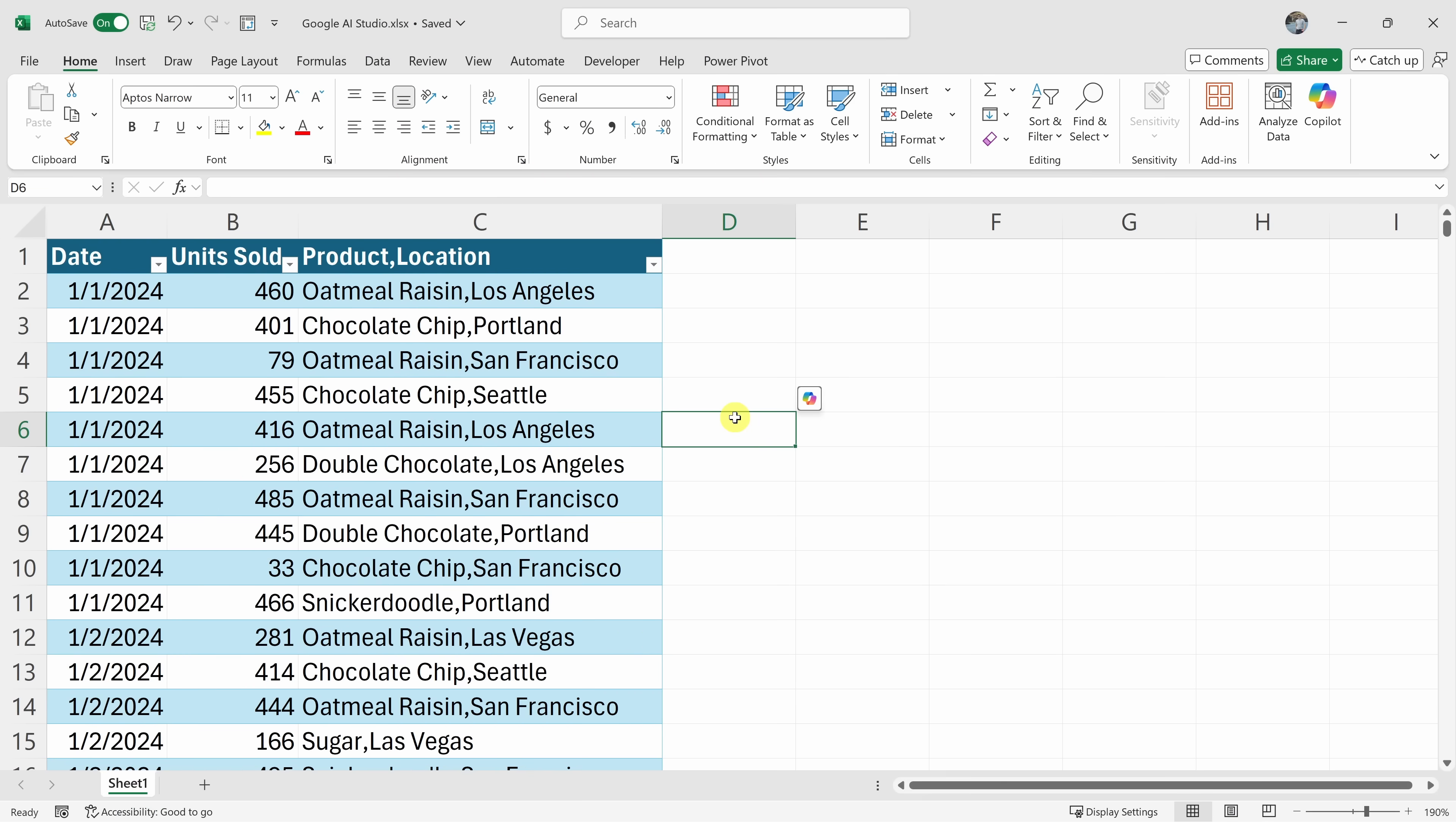I'm in Microsoft Excel now. Can you see my spreadsheet? Yes, I can see your spreadsheet. It looks like it has columns for date, unit sold, product, and location. What do you need help with in Excel?